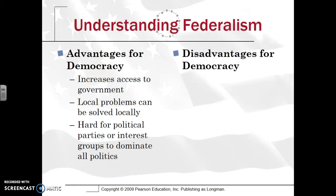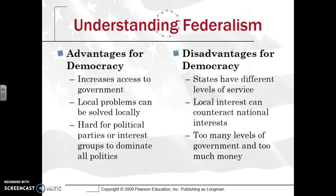Looking at federalism as a whole, there are advantages and disadvantages. Major advantages include increased access to government and more opportunities. Problems can also be solved locally — what works for Montana can differ from Kansas or Florida. Another advantage is that political parties or interest groups cannot dominate all politics, since there are about 87,000 governments in the United States when you include local, county, and state governments.